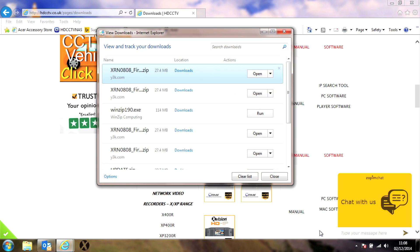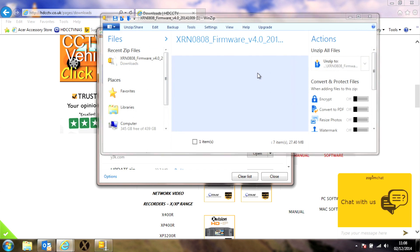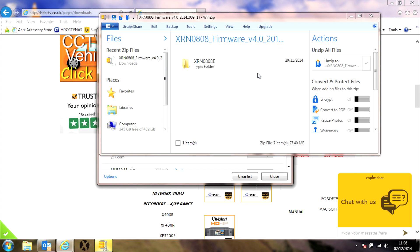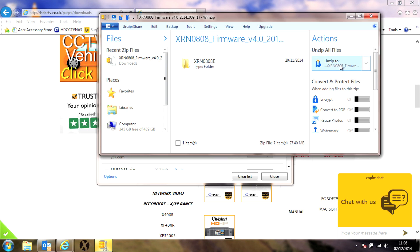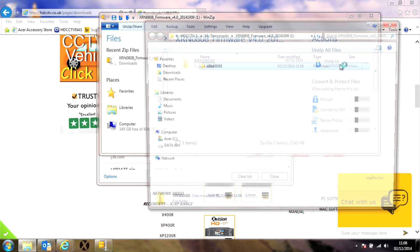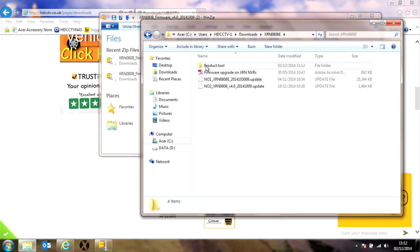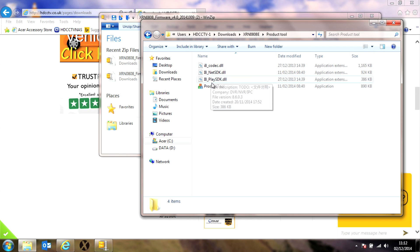Once the file is downloaded, click on it and that will unzip it and save it to somewhere on your computer. In the folder is another folder called product tool. Open that folder and select the product tool application.